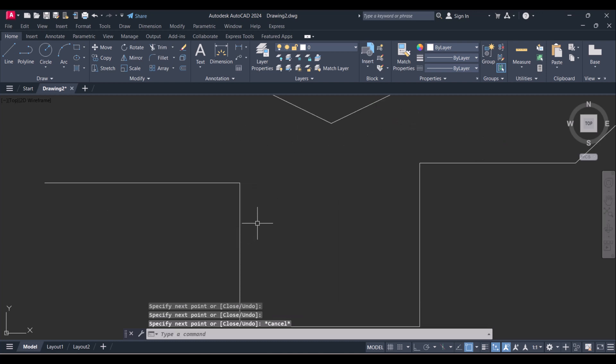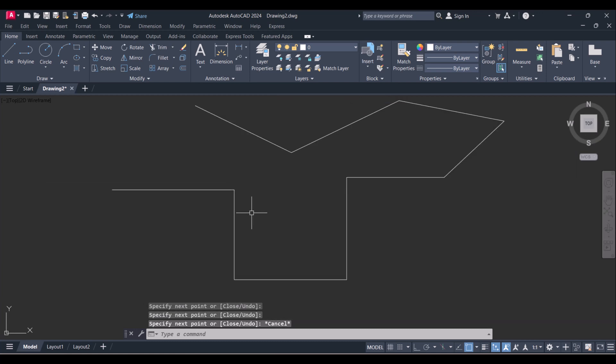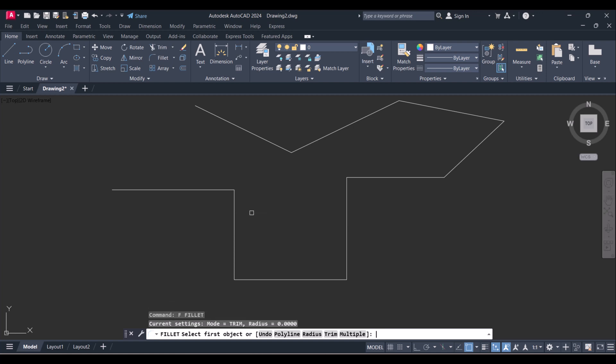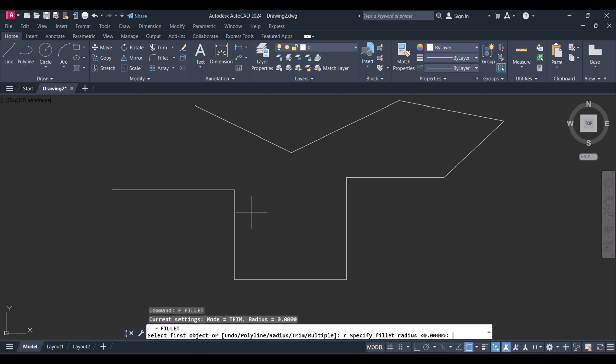And we will give radius also to these lines and give radius 200.